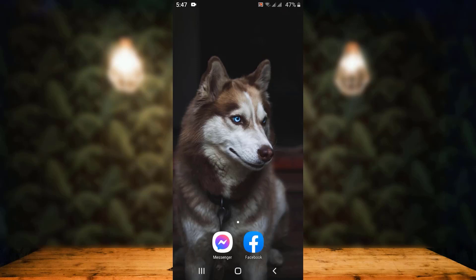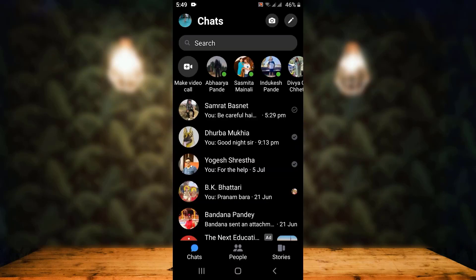As soon as you add people on Facebook, that person will be added automatically on your Messenger application. As I've mentioned, you must log in with your Facebook details on your Messenger application. Now, open your Messenger application — the interface looks like this.